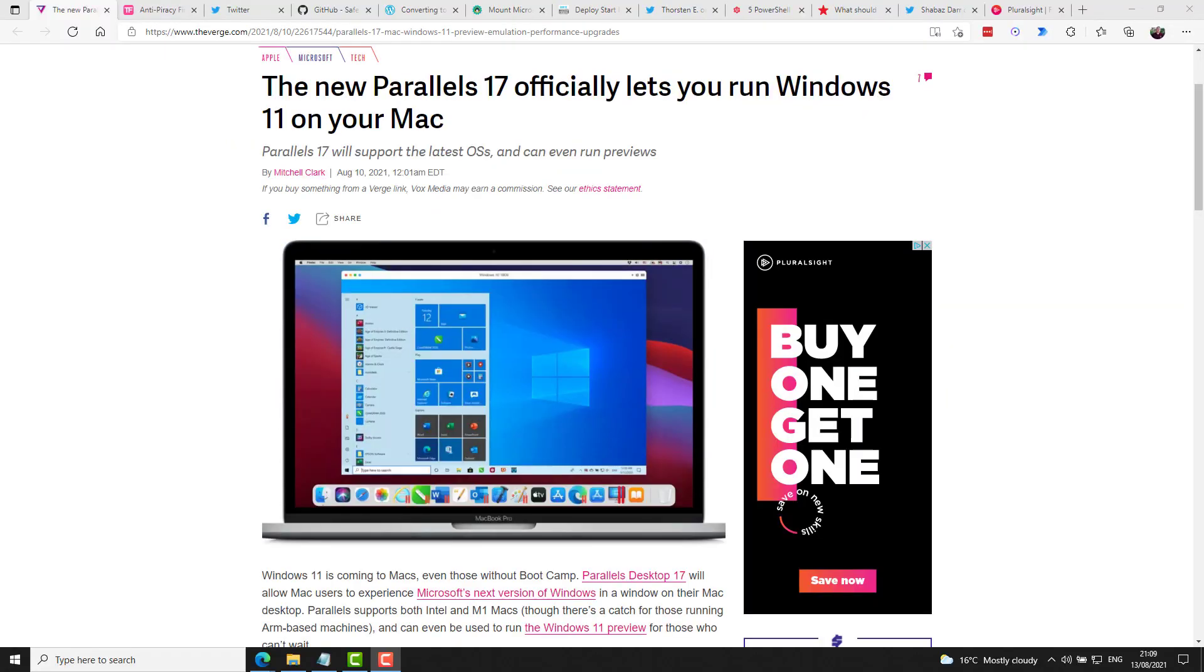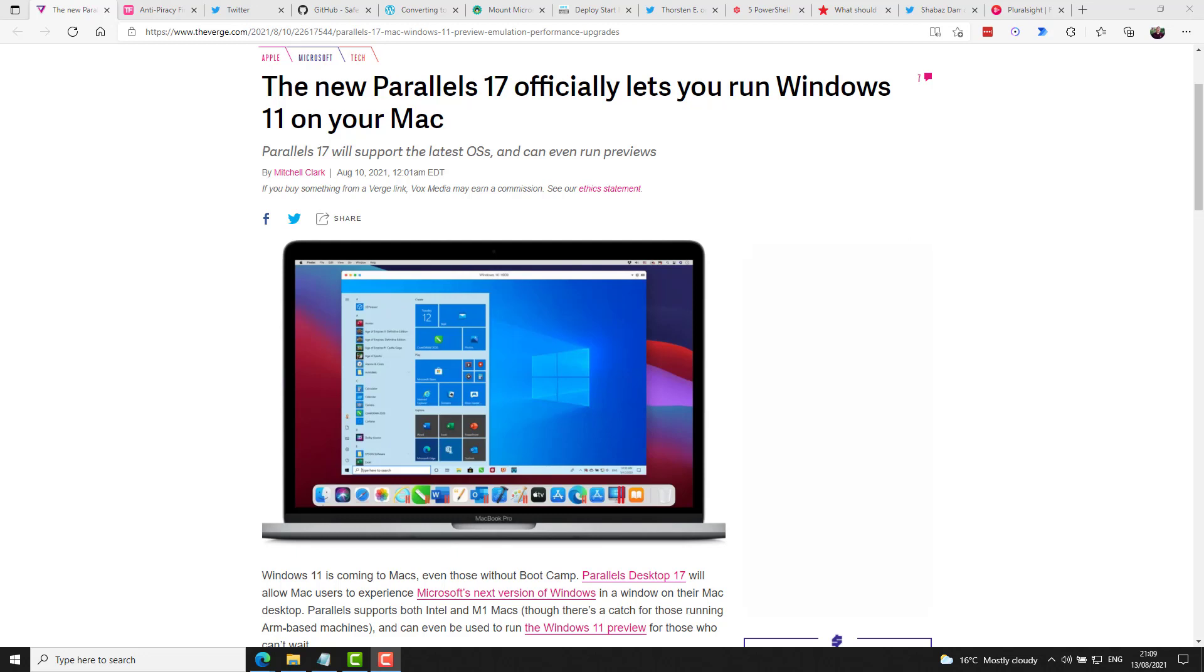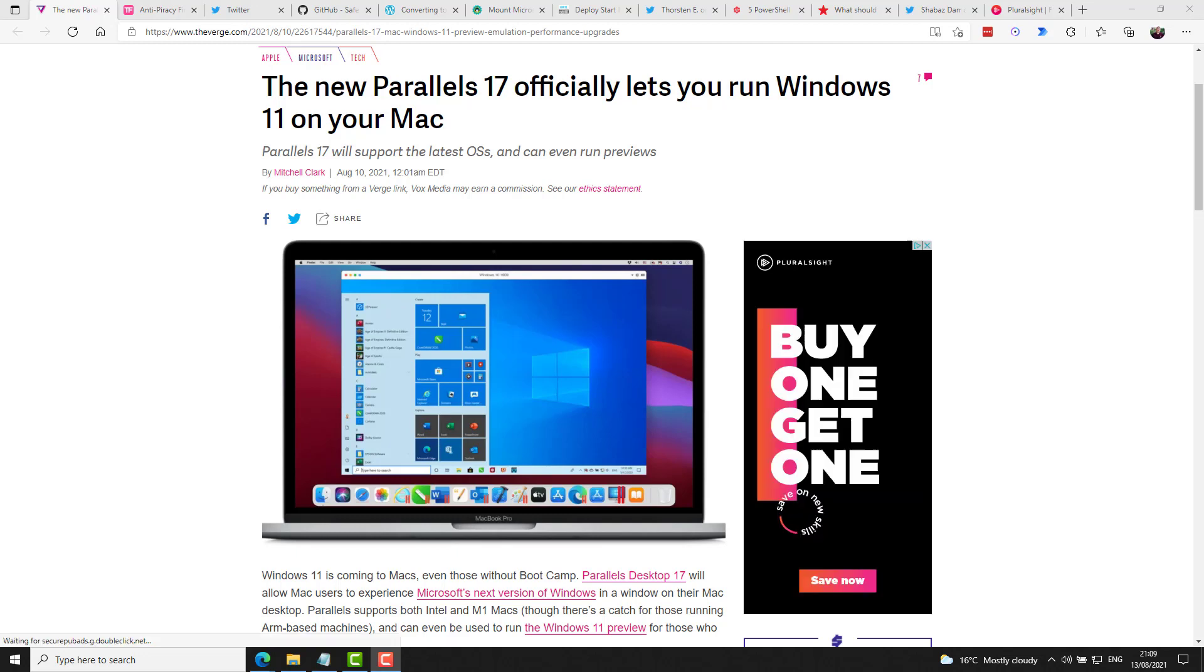The Verge reported this week that Parallels version 17 now allows you to run Windows 11 on your Mac and should do when the OS is released. But if you want to and you want to get started today, it does include the ability to run the available previews.